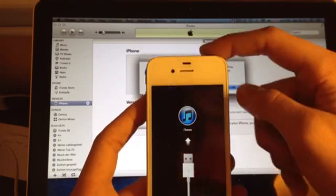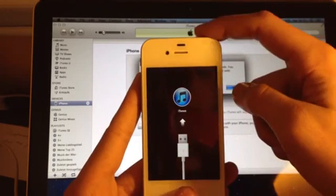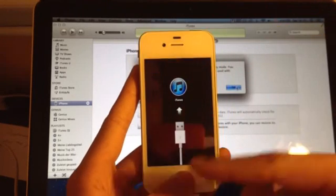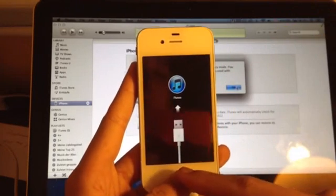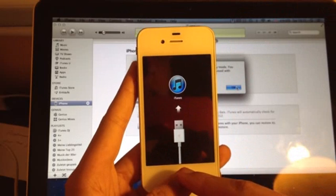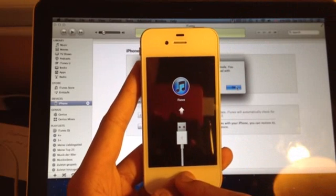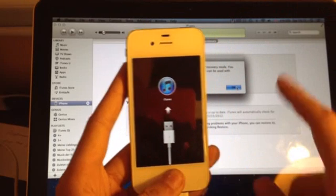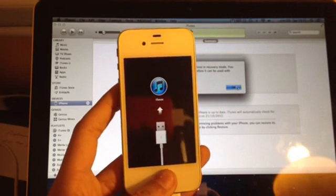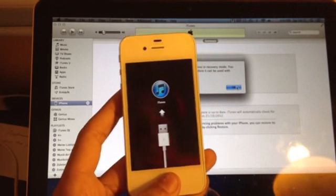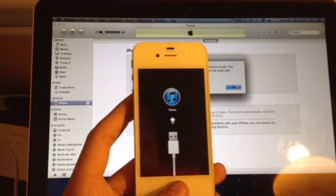Then let go of the power button, but keep holding the home button. After about 7 seconds, your computer will respond, even though the screen is dark.